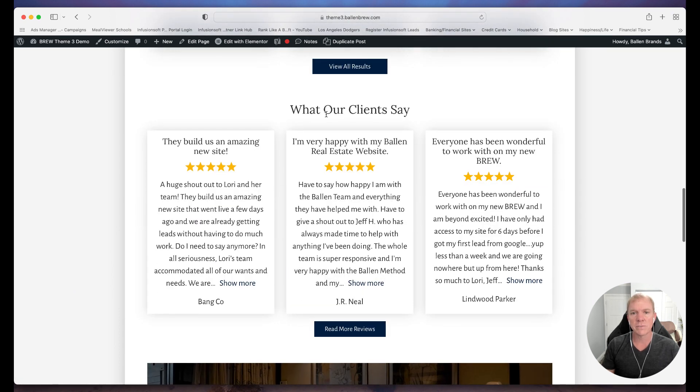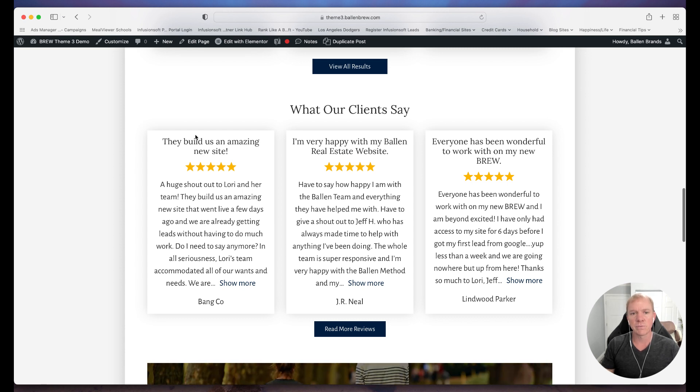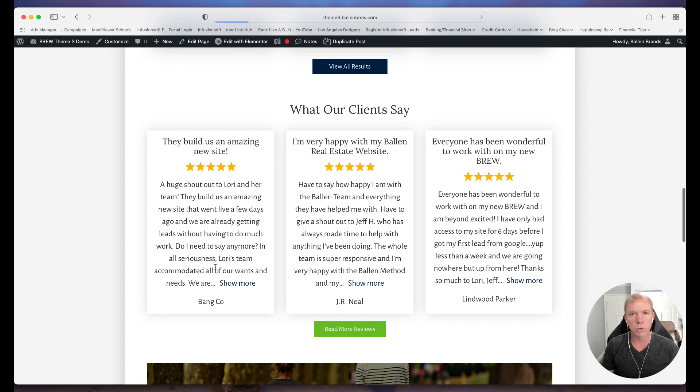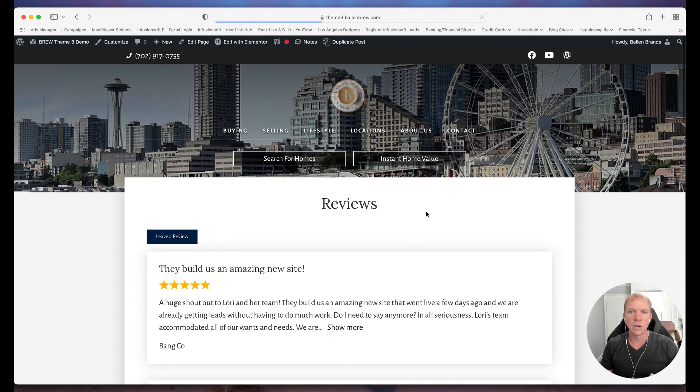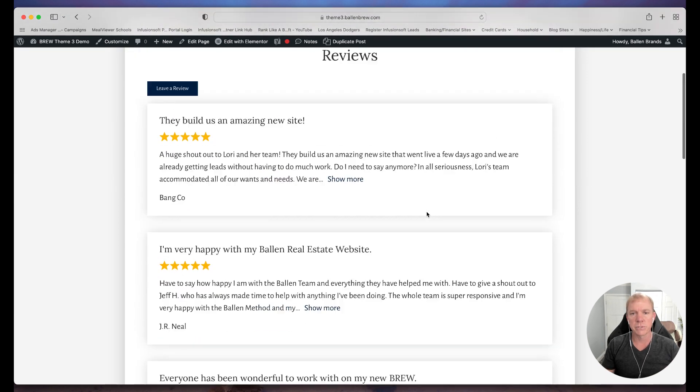we usually have a section for what our clients say, and we have some reviews here. We've got the five stars, got a little title, and a little description, and then of course a click through to read more reviews where we have a full list of reviews here.